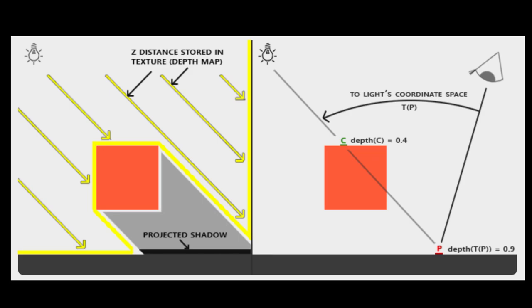The depth values would then all be captured in the depth buffer of that rendering. When we then render the scene proper we can sample from this depth buffer to get those depth values and compare that depth against the distance from the light to the point we're rendering.